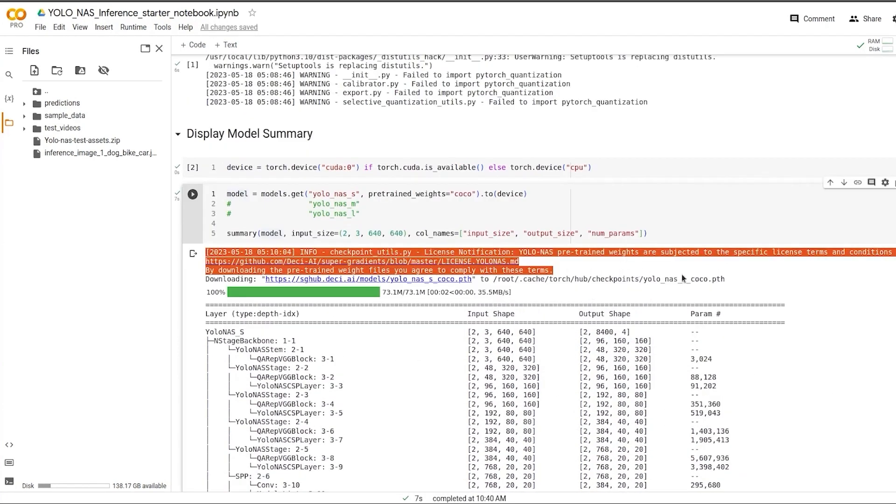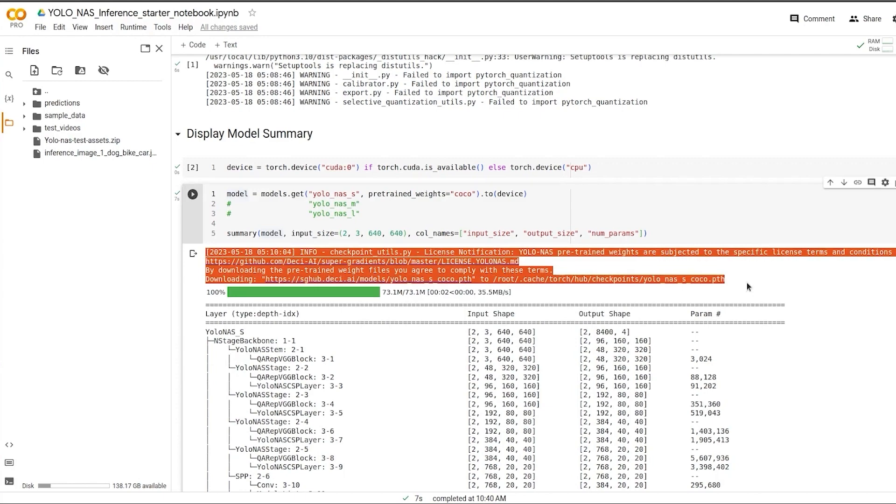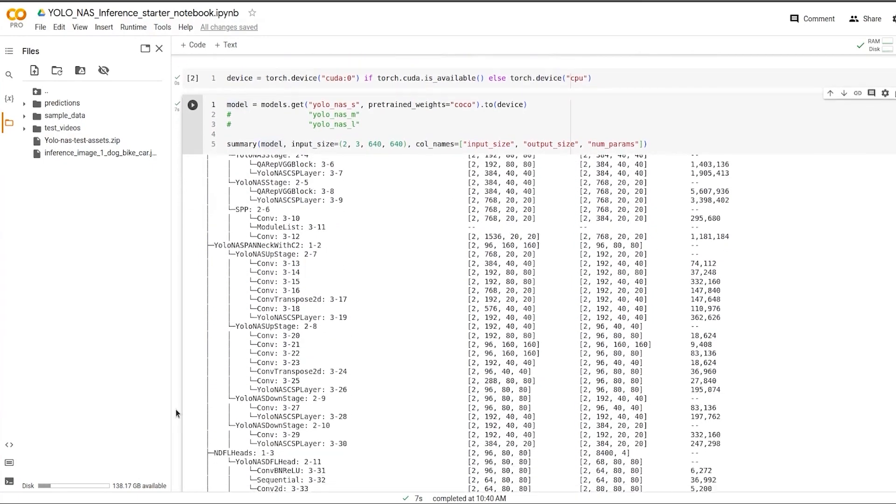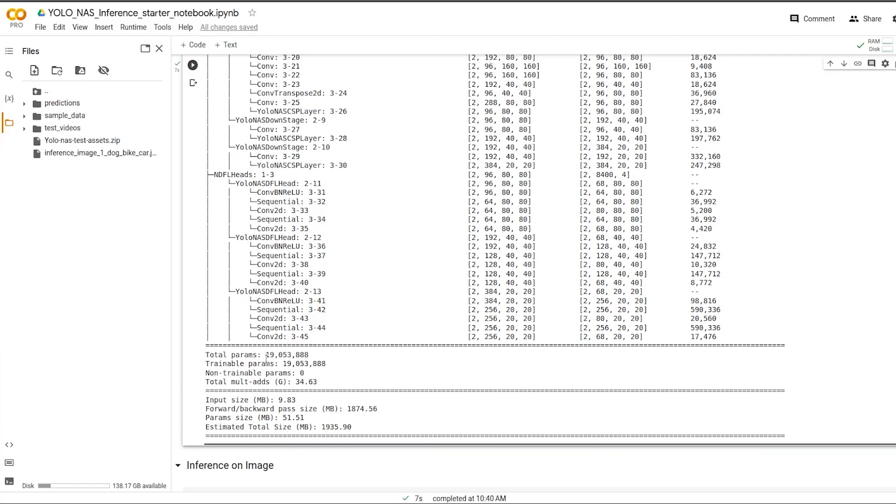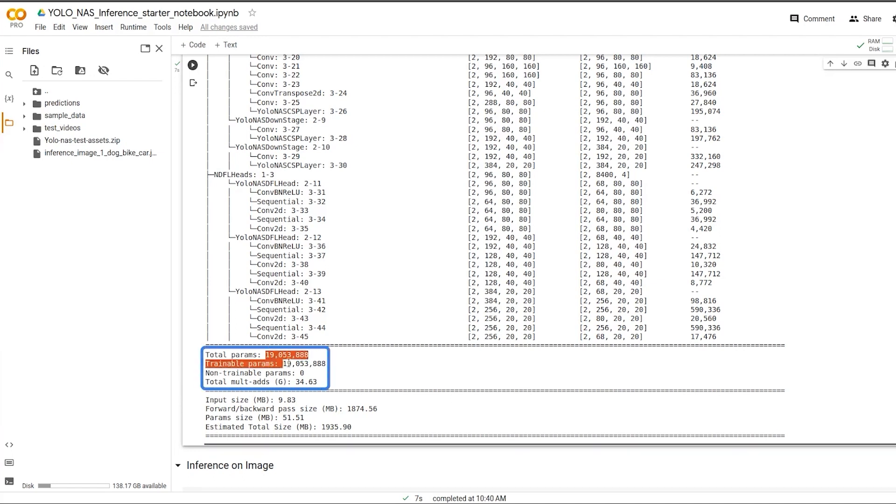The function downloads the model from a link and then we can see the architecture. More about how YOLO NAS models were created later on in the video. But we can see the total number of parameters of a small model is 19 million.